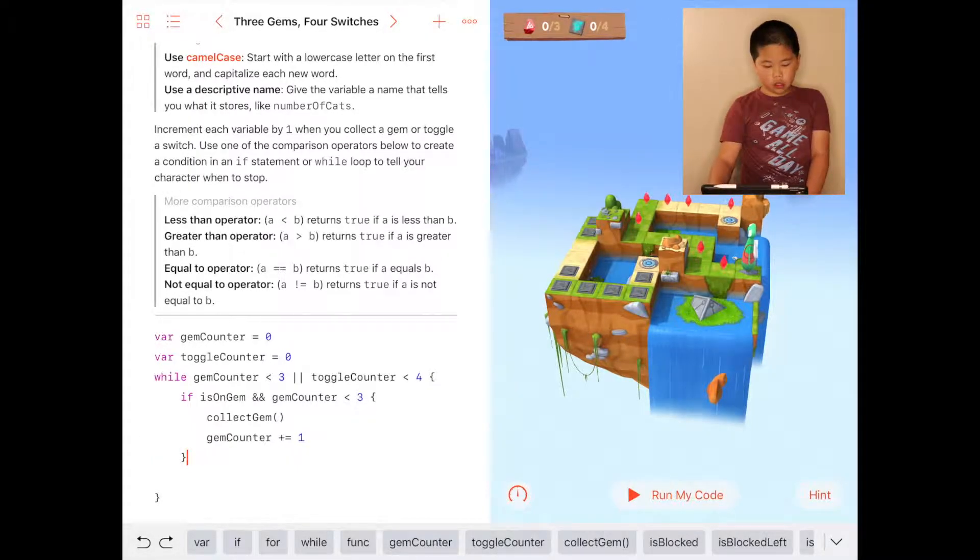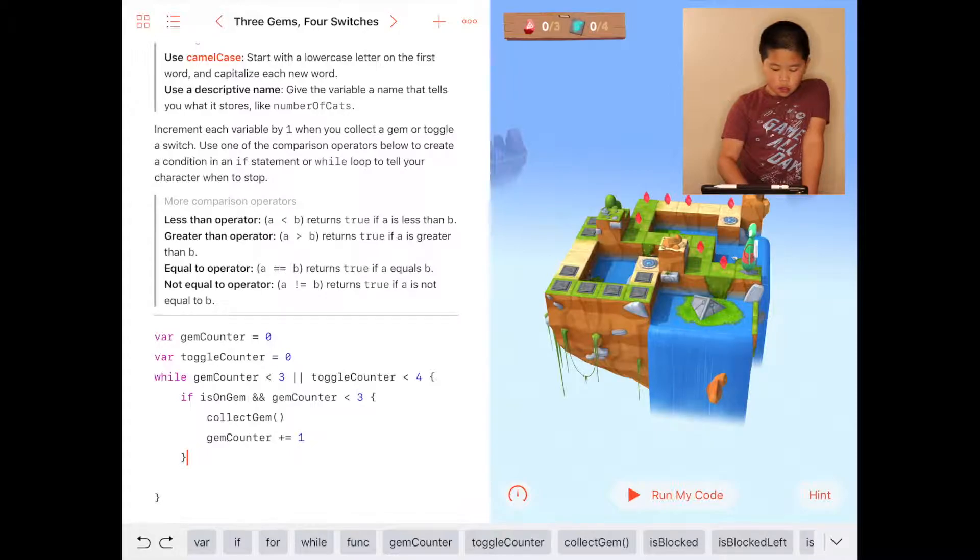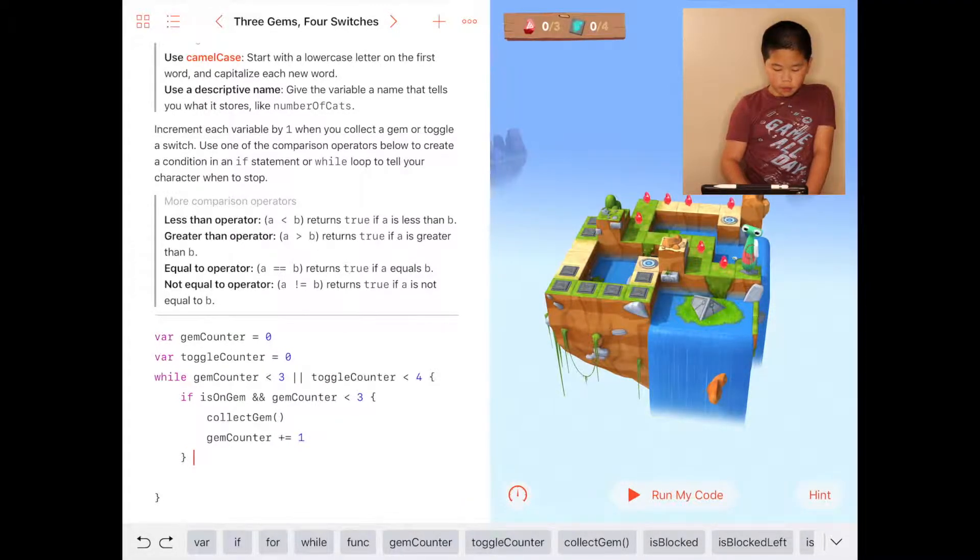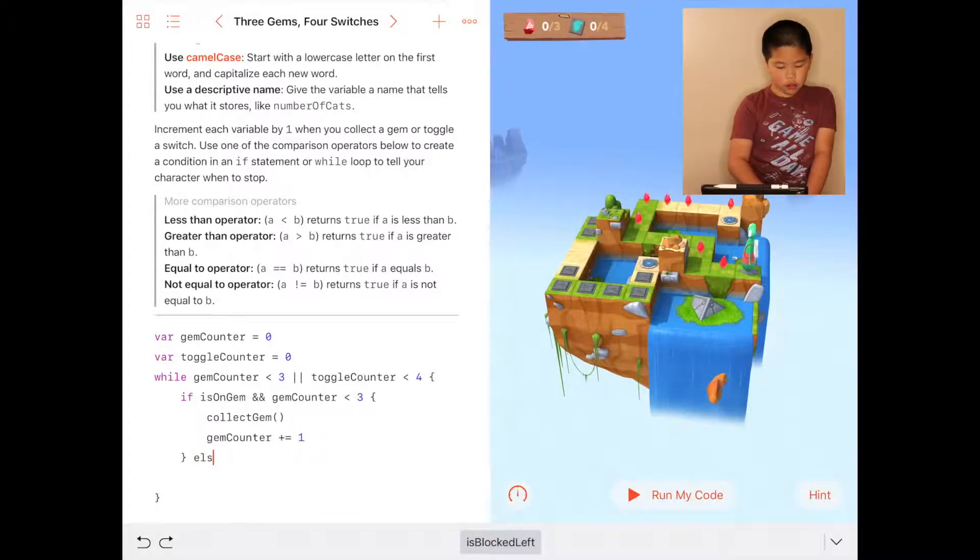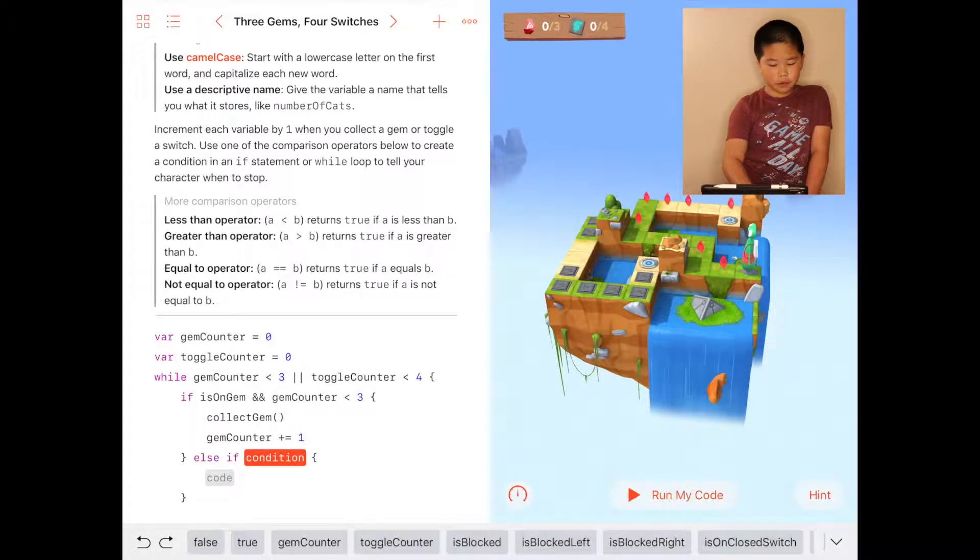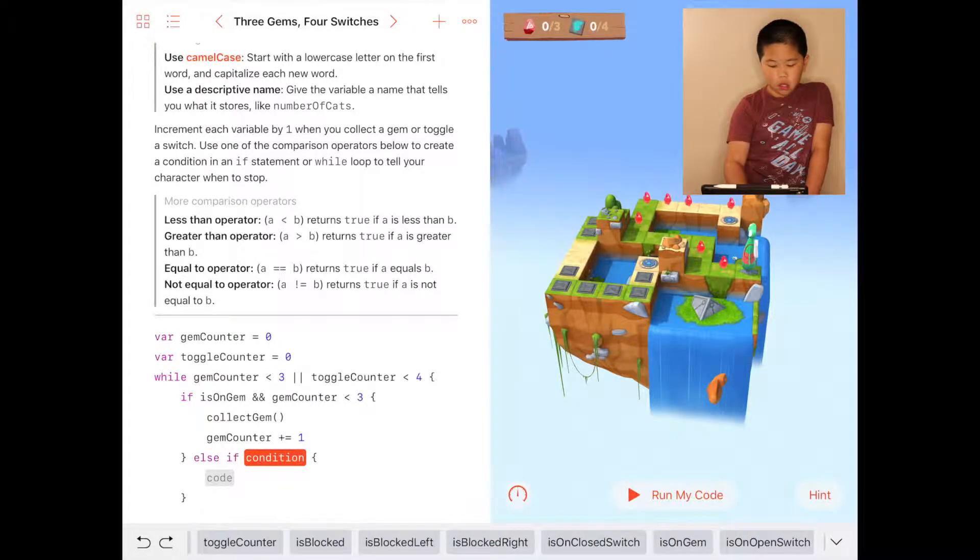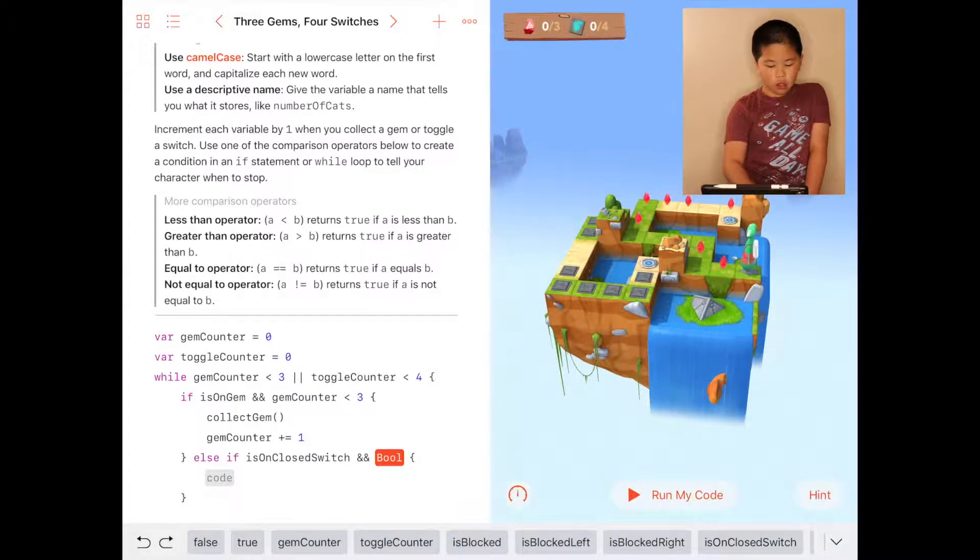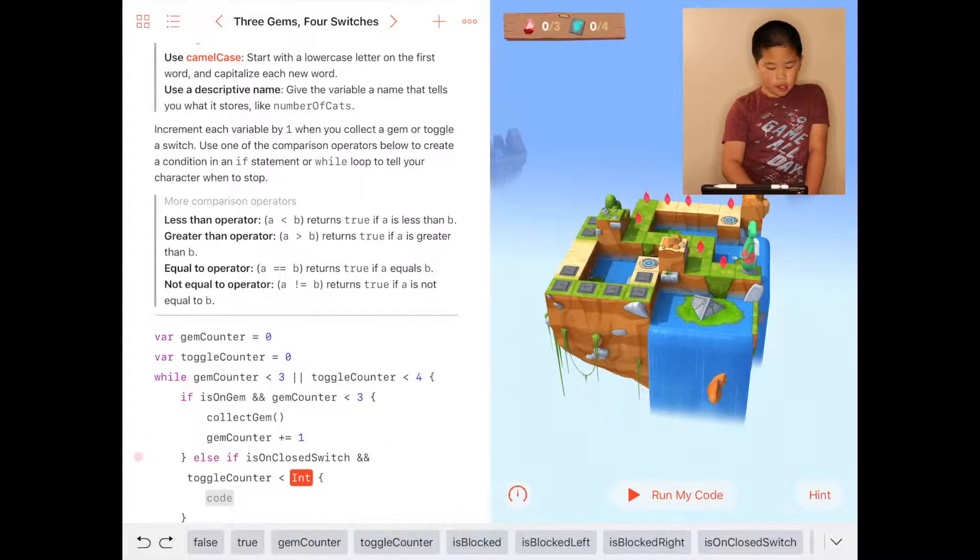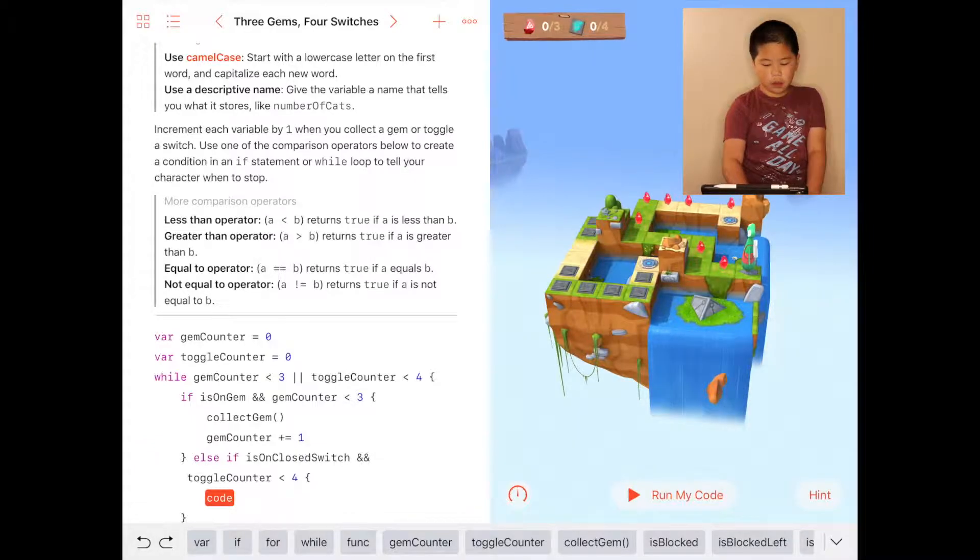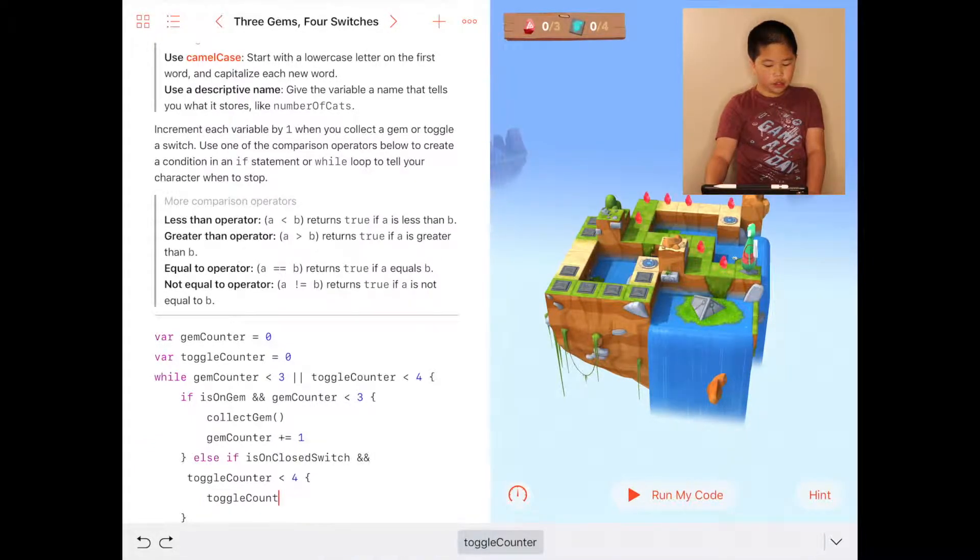Then you're going to do else if – or you could just do if – else if the condition is isOnClosedSwitch and toggleCounter is less than four, then the code is going to be toggleSwitch.